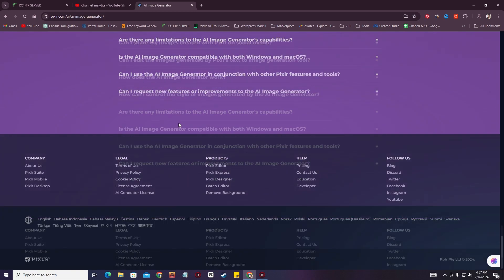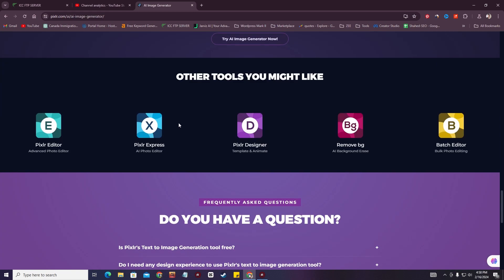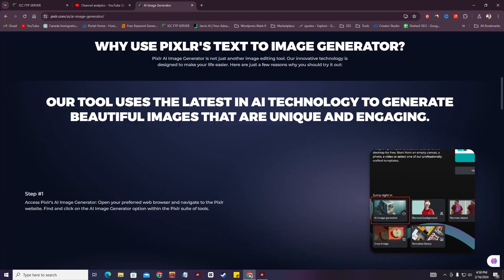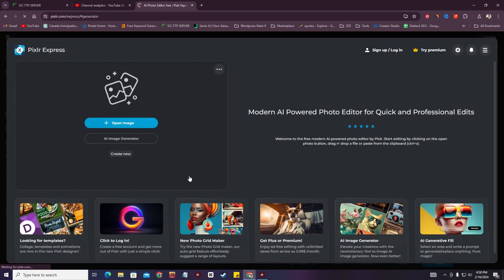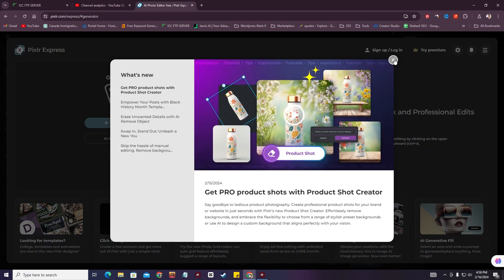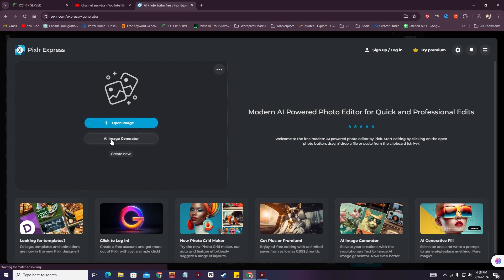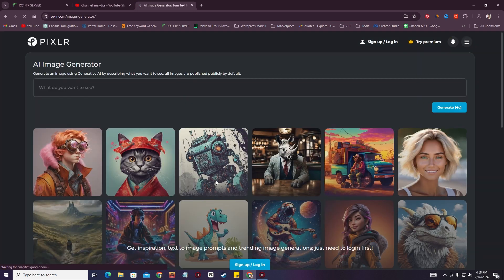There are lots of free AI image generators out there, like Lexica.ai, but in this video we're going to see how to use Pixlr. There is an option called 'Try Pixlr AI Image Generator Now,' so I'm going to click that. There are options for 'Open Image' and 'AI Image Generator' — I'm going to click AI Image Generator.